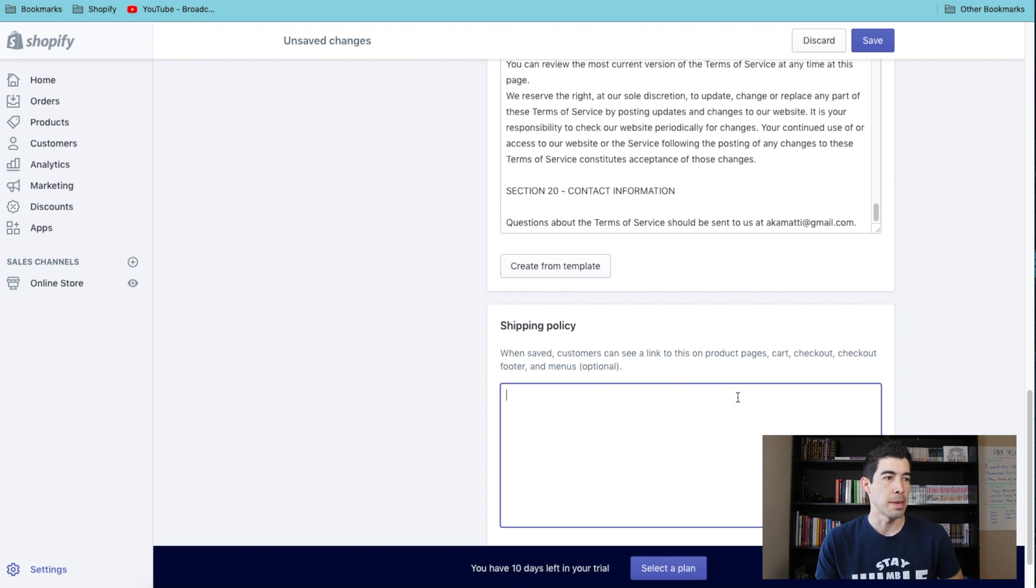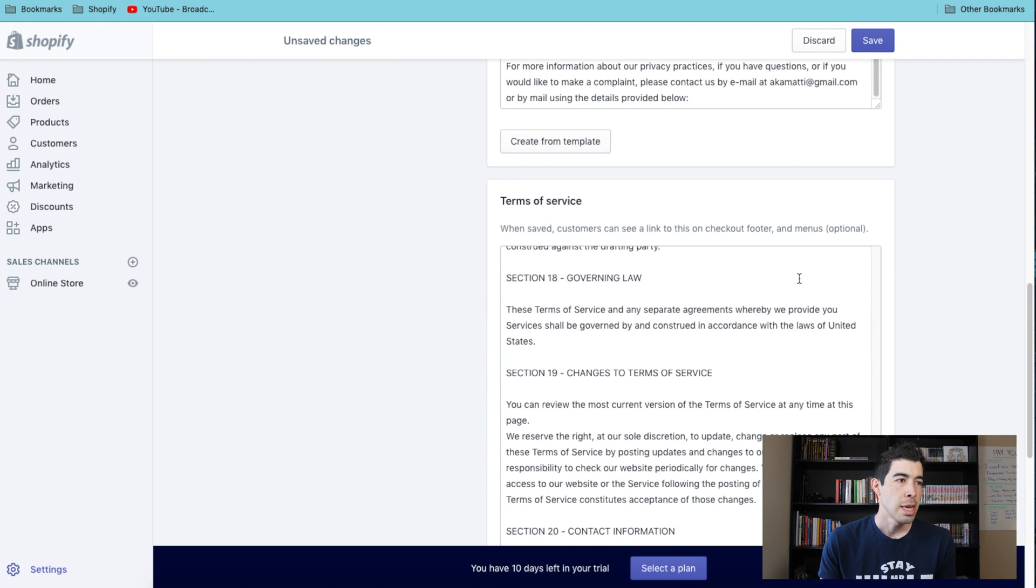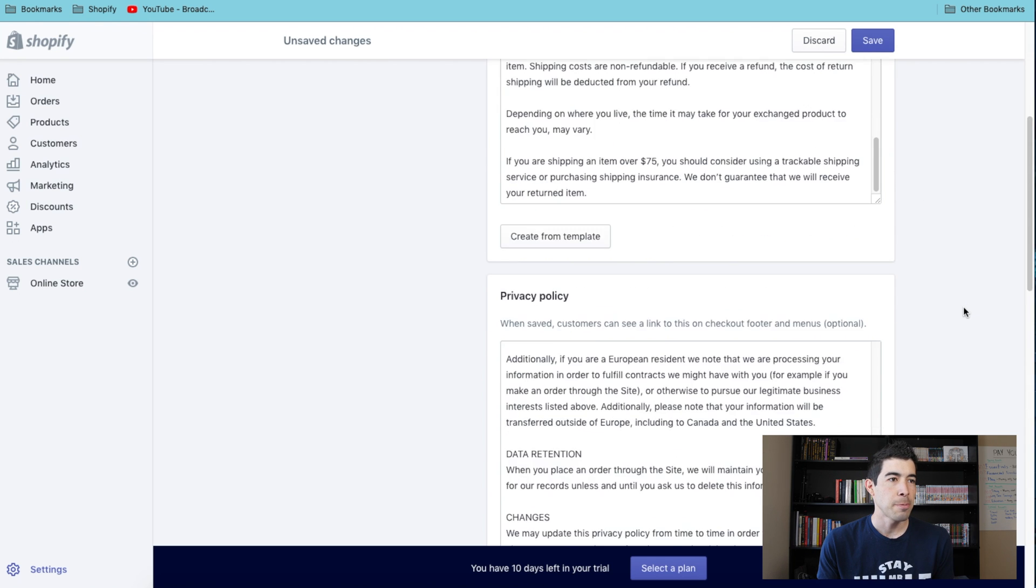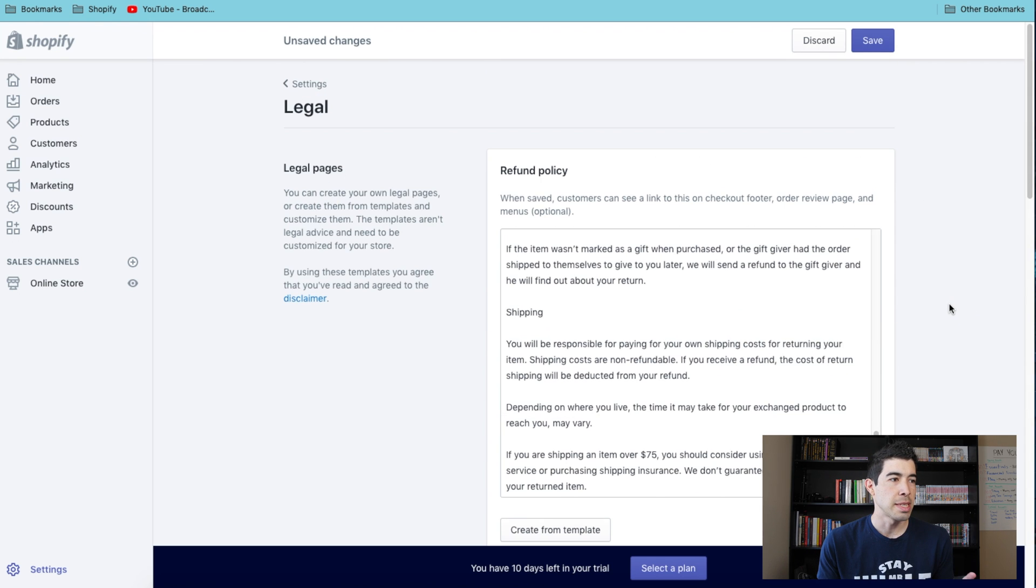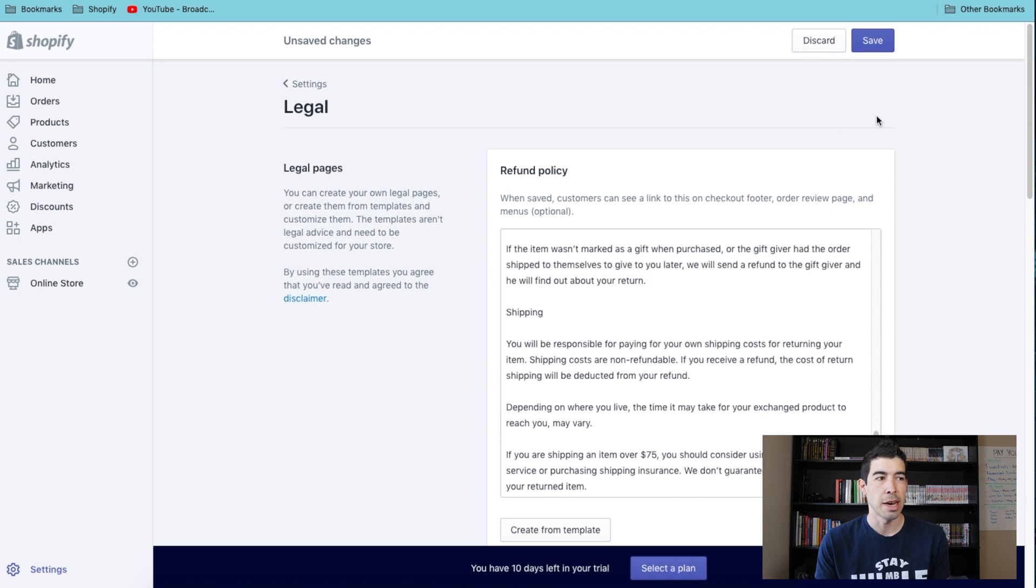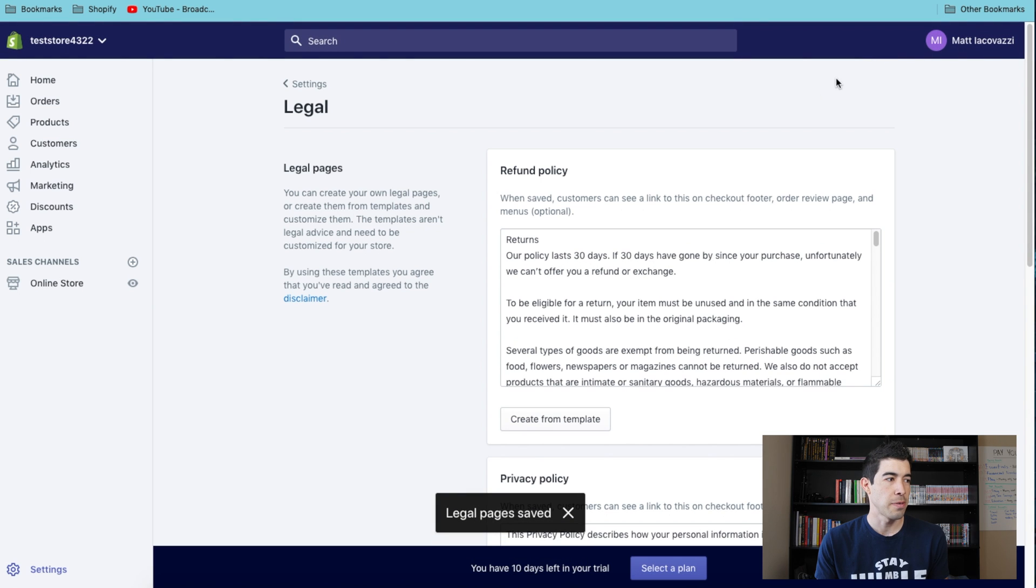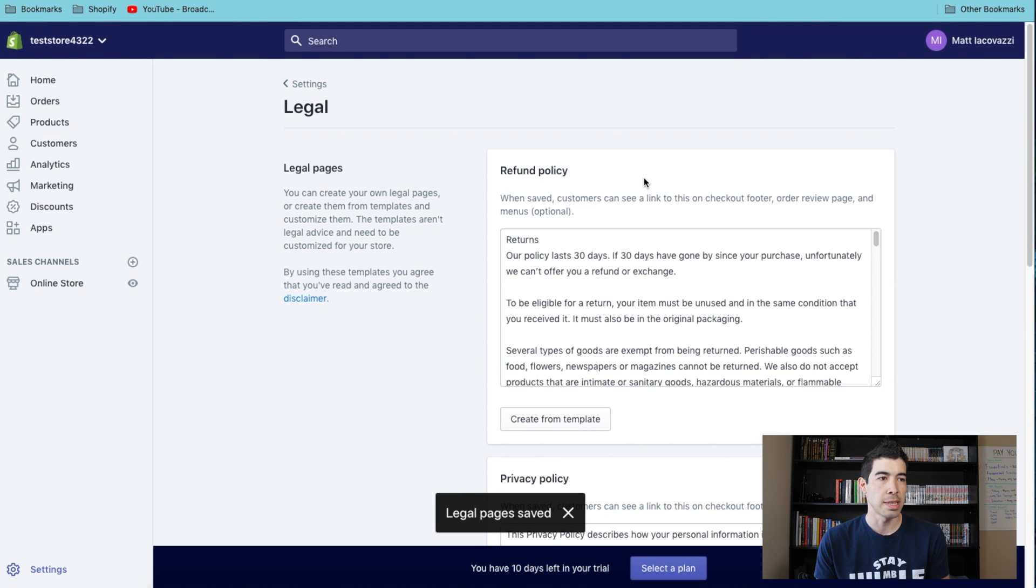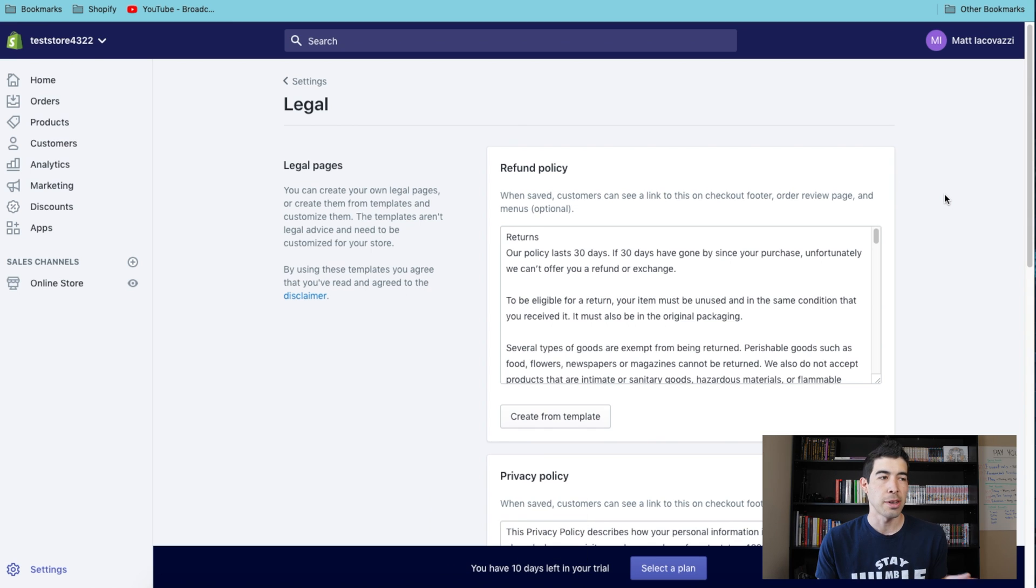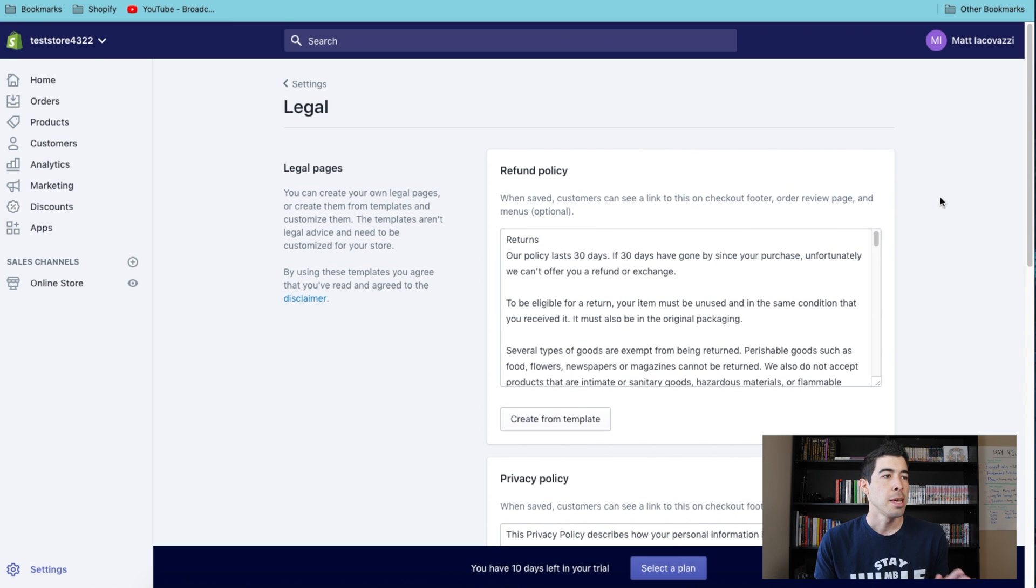Now this isn't everything you need to do though. All this template does is allow people to click on it during your checkout. What you need to do once you save this, so hit Save, you need to actually create pages for each one of these things and make them easily found in your site.